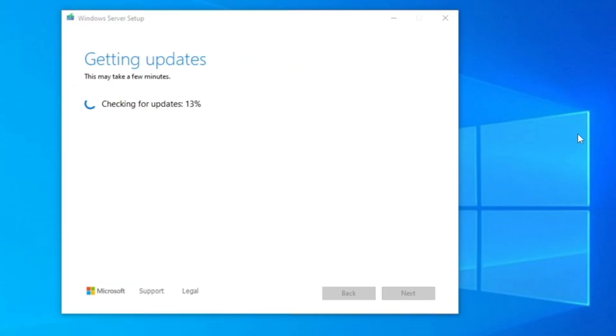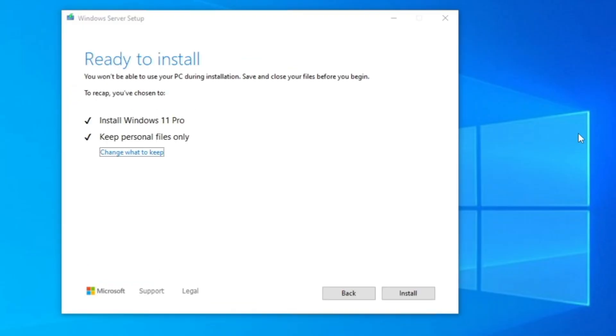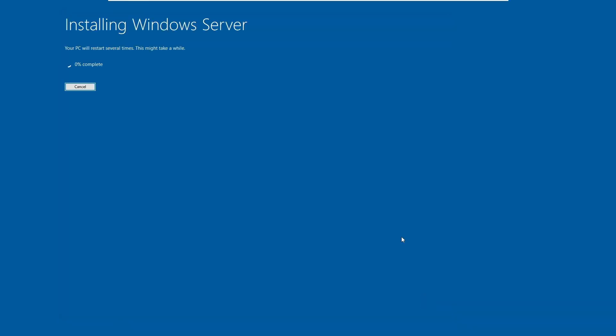Then finally, it will say ready to install. Install Windows 11 Pro, keep personal files only. So finally, click on install. And bingo, you can see the installation of Windows 11 Pro has been started.